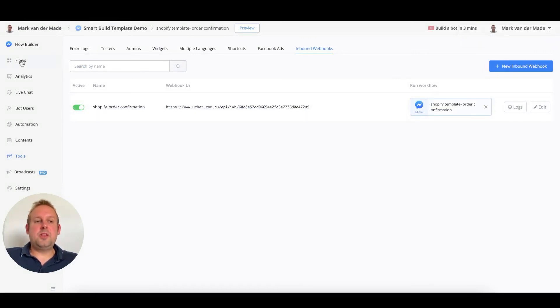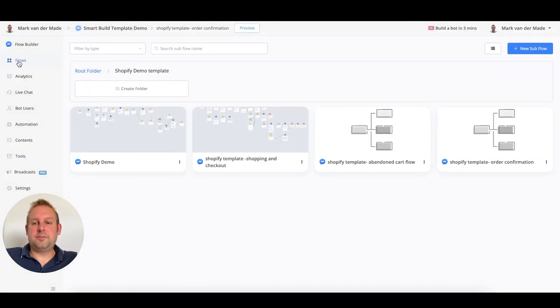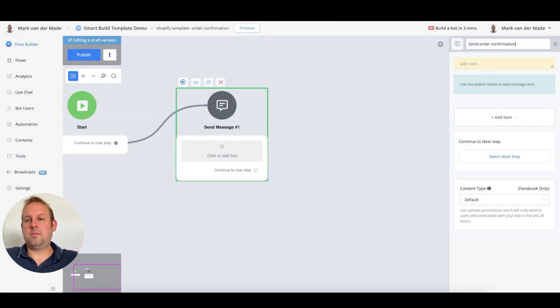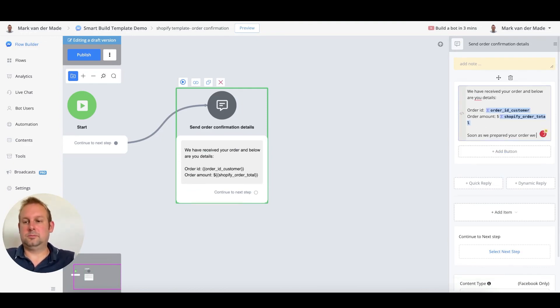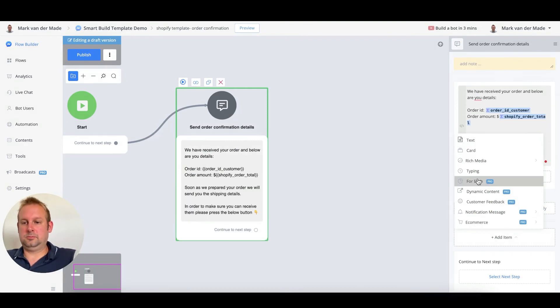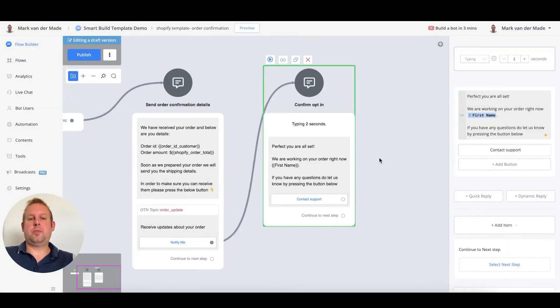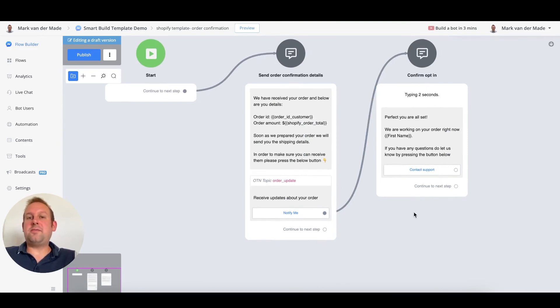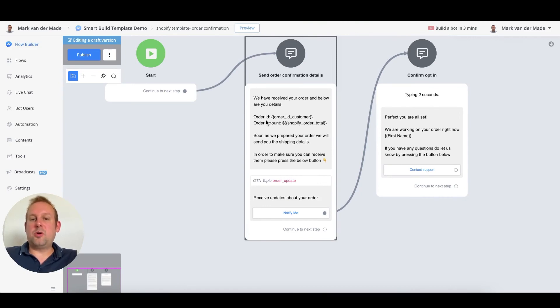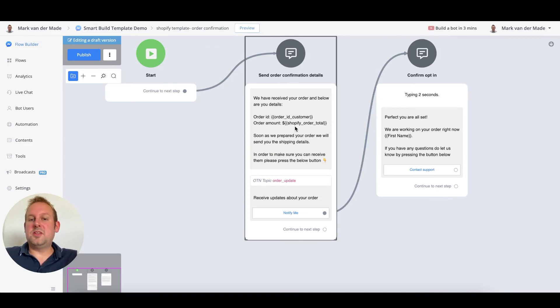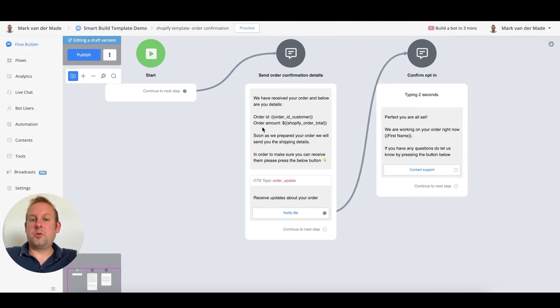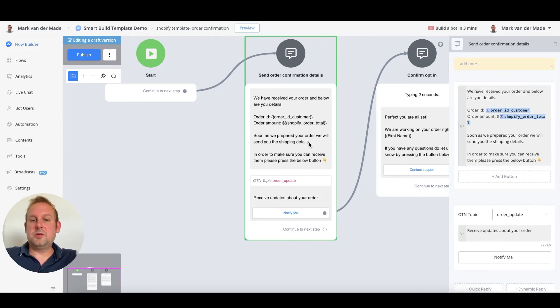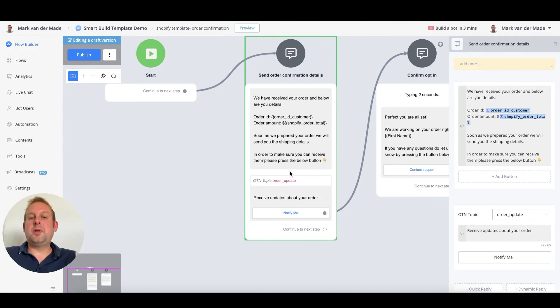If we go towards the order confirmation itself, we can set up an order confirmation message. You could have a simple order confirmation like this: something like we've received your order and below are your details. Order ID is the order ID for the customer. Order amount is the Shopify order total. You could also do this inside of a number field if you'd like to. As soon as we prepared your order, we will send you the shipping details. In order to make sure you can receive them, please press the button below.